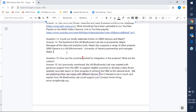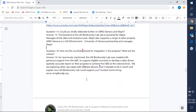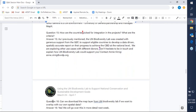Question fifteen asks: how are countries picked for integration into the UN Biodiversity Lab project and what are the criteria? The UN Biodiversity Lab was created with generous support from the GEF to support eligible countries to develop data-driven, spatially accurate reports on their progress to achieve the CBD at a national level. Countries that qualified — of which there are over 140 developing, small island, and middle income nations — received project spaces. We're currently in the process of exploring other use cases with different donors and hope that there would be additional capacity in the future.